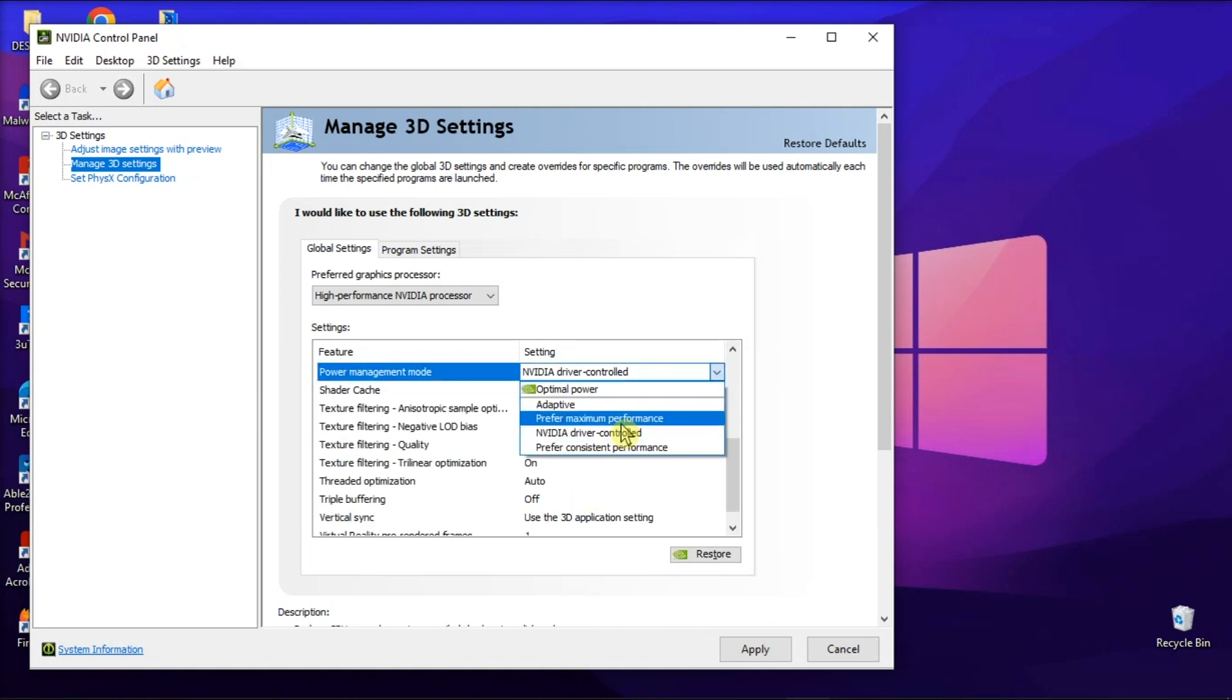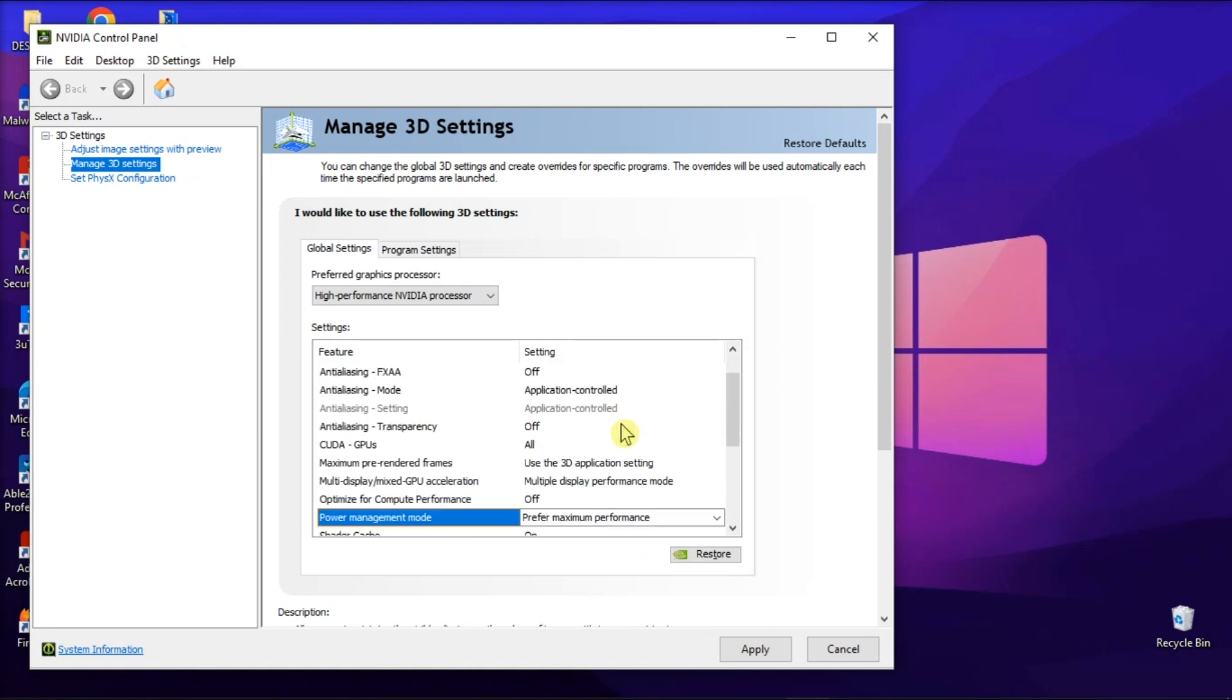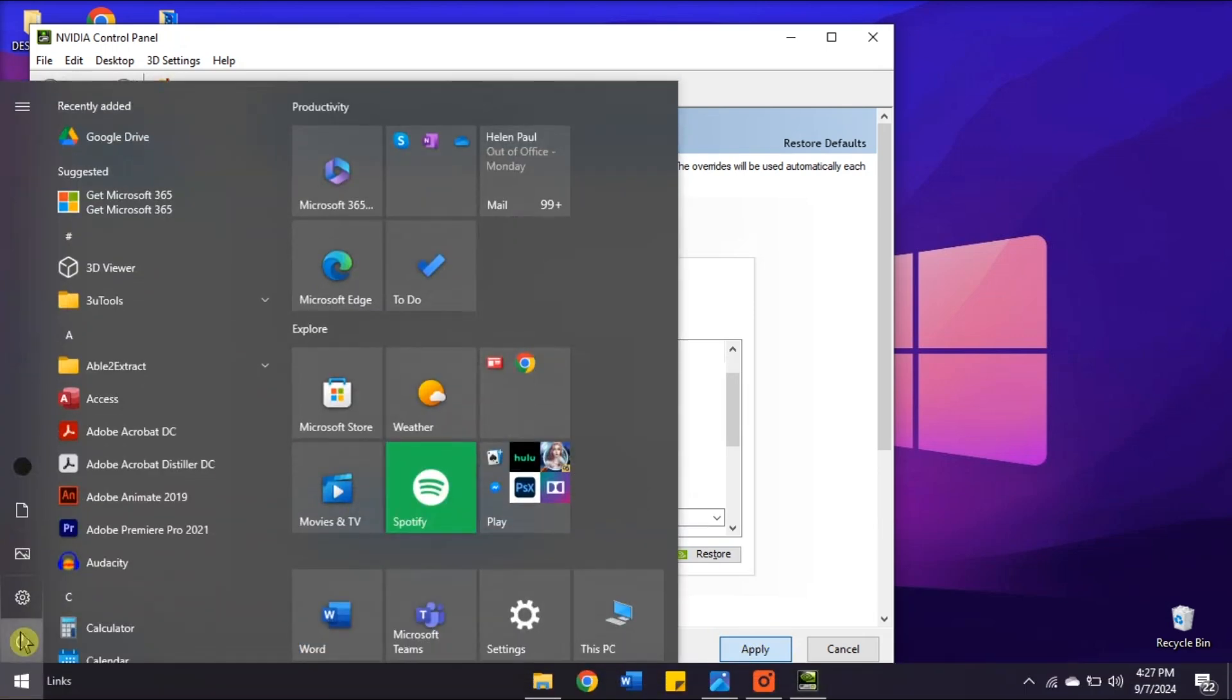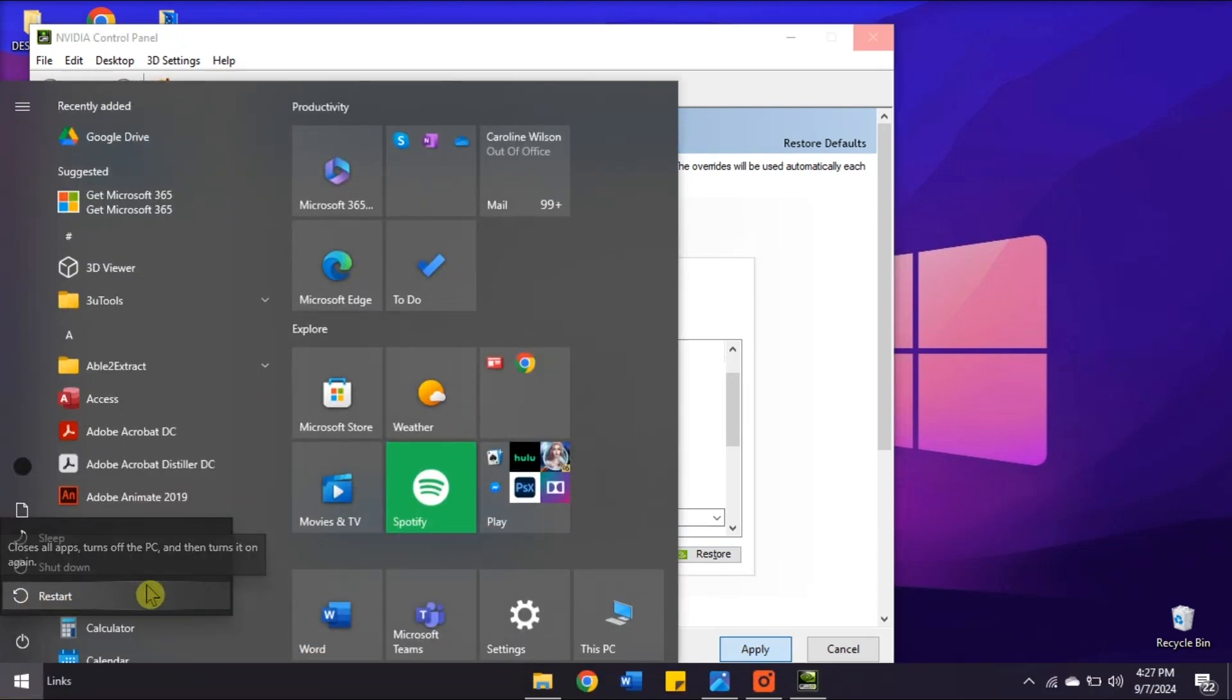Once done, select Apply, click Start, and the Restart option.